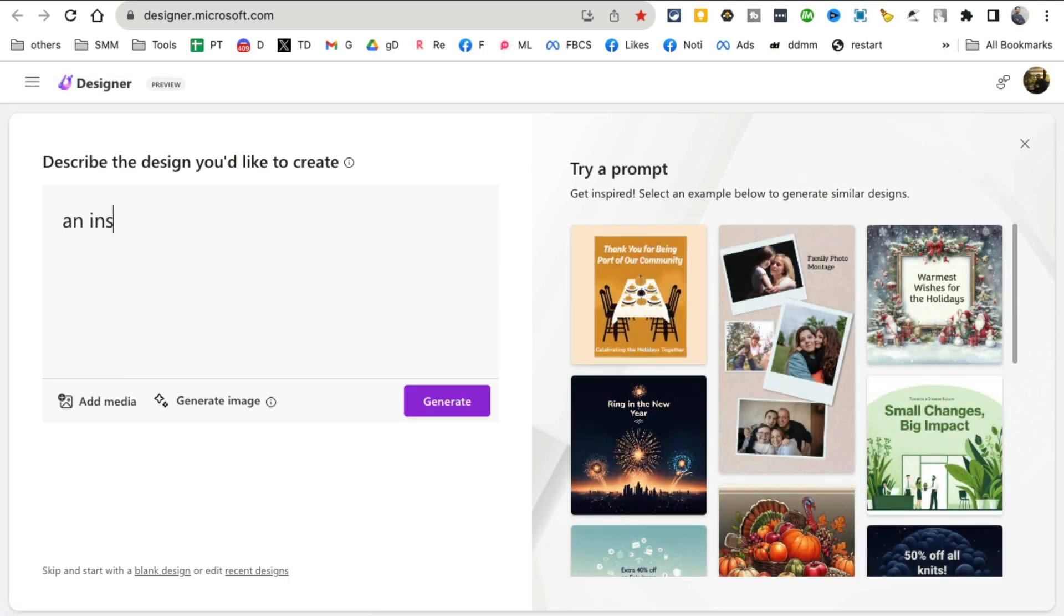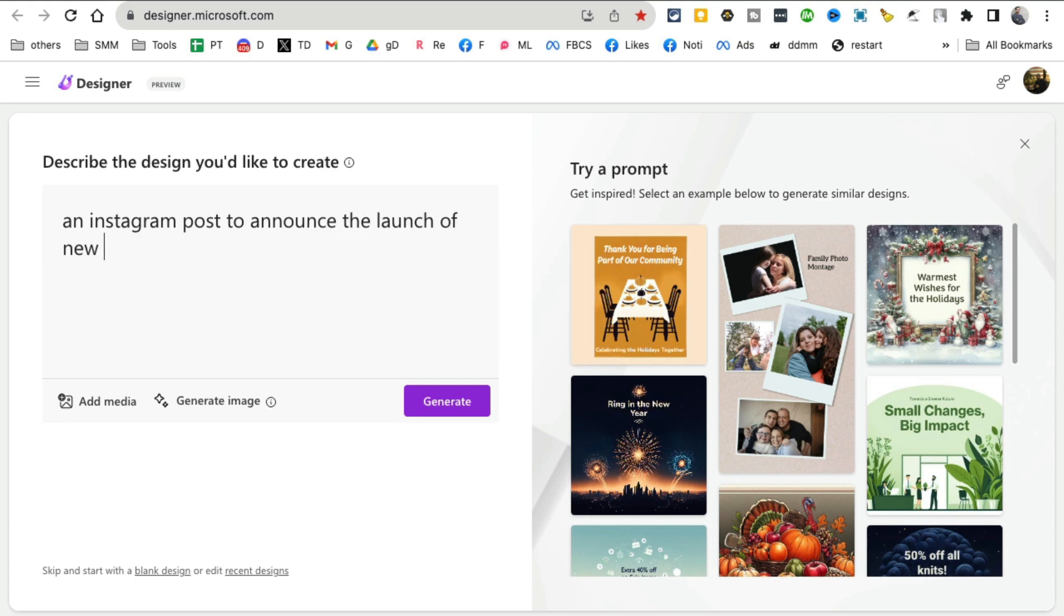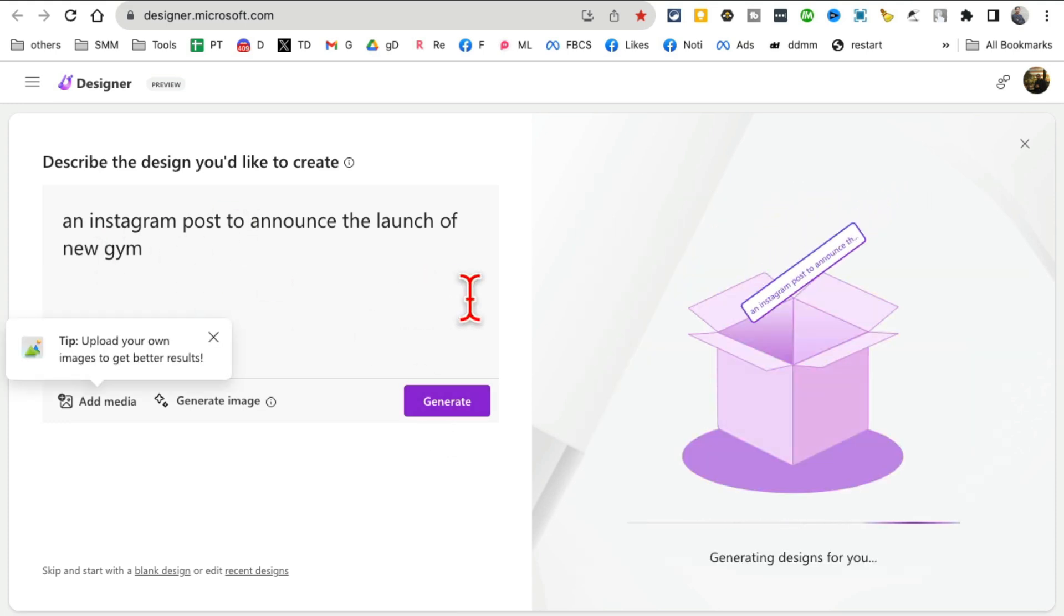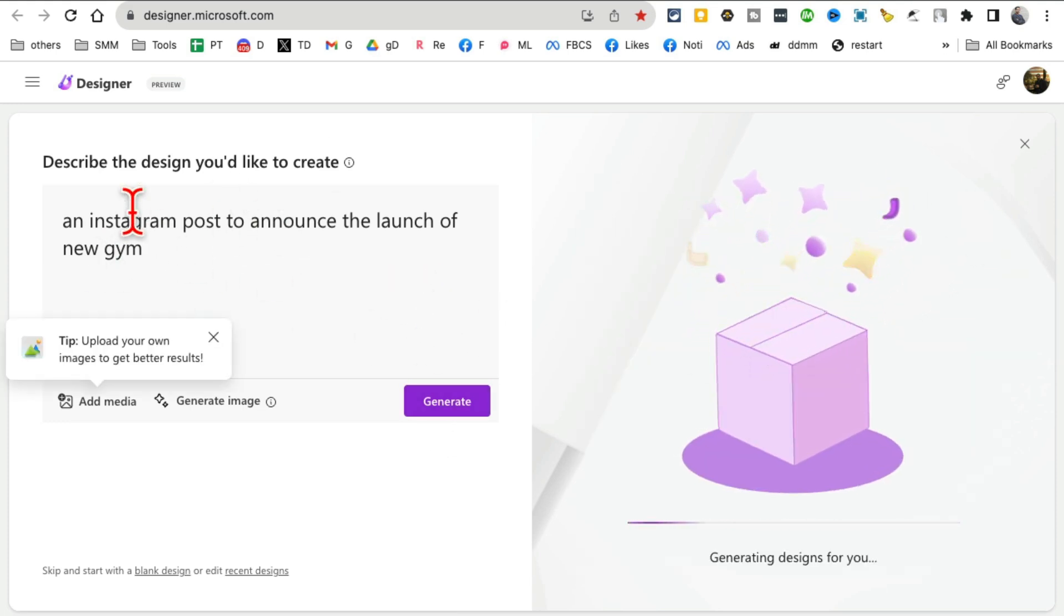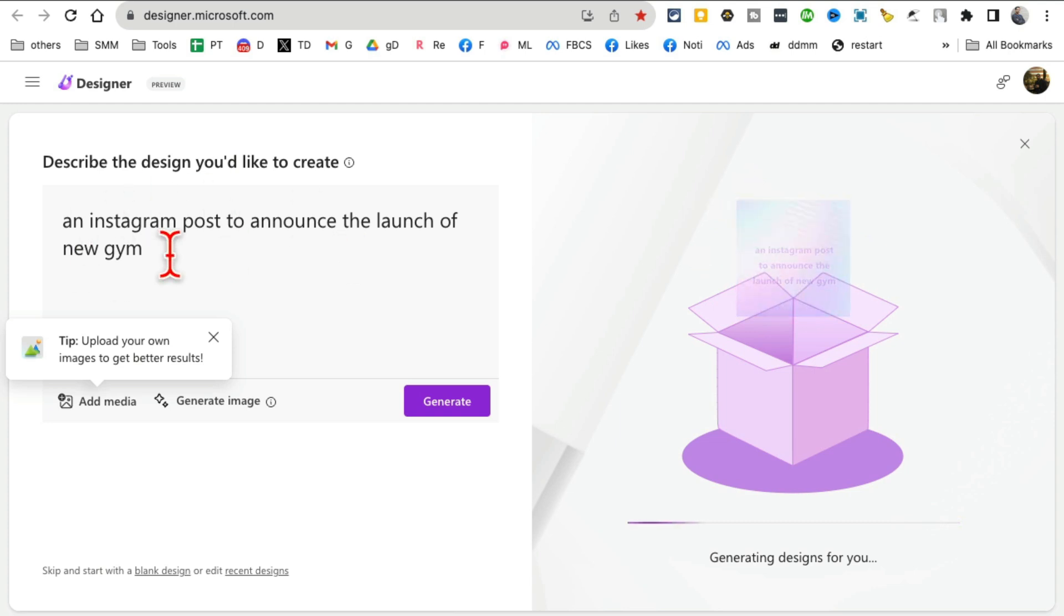So let's say we're launching a new gym and we want to create some Instagram announcement posts. So I did not do any design—just simple text prompt—and then click on generate.